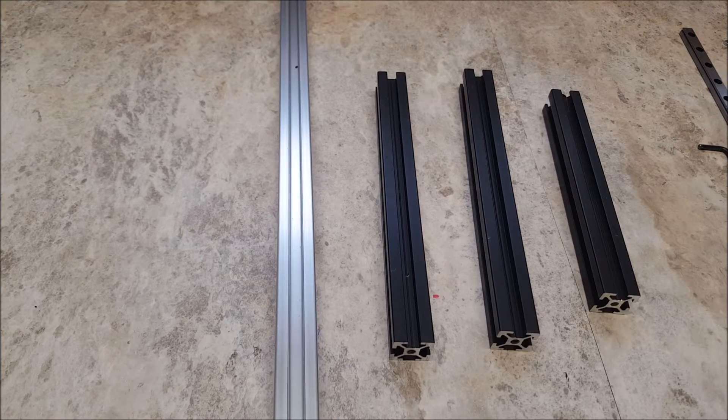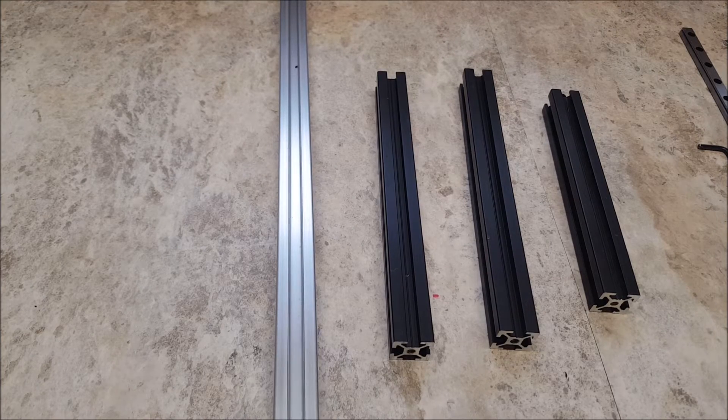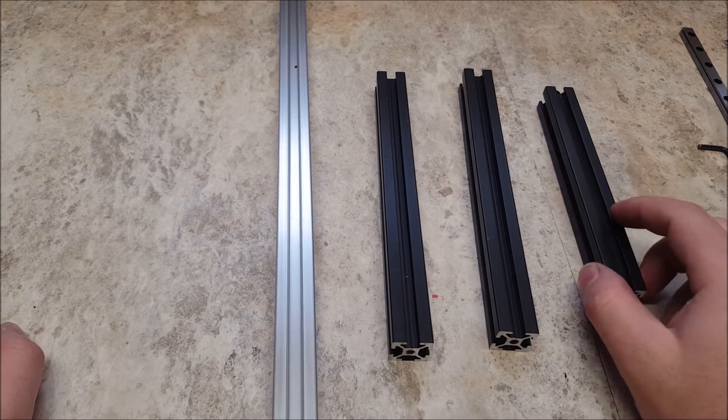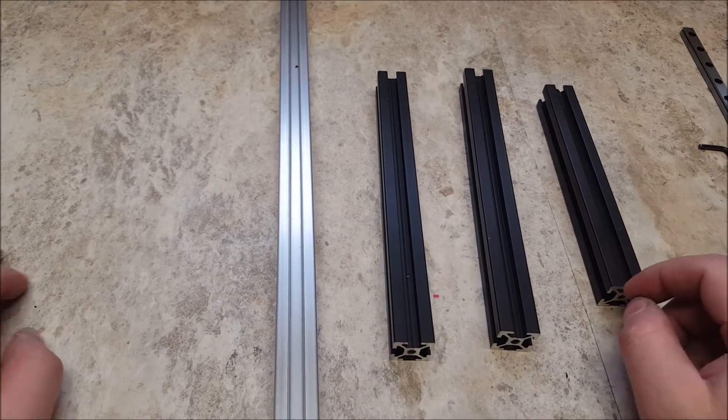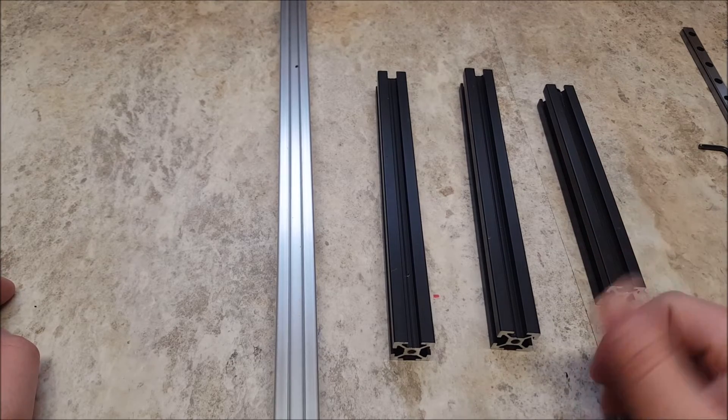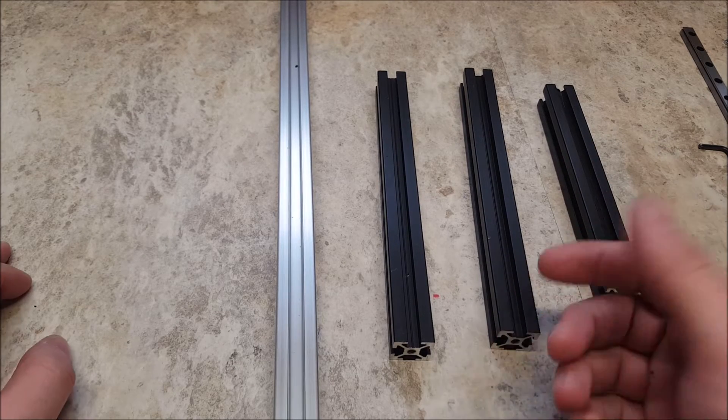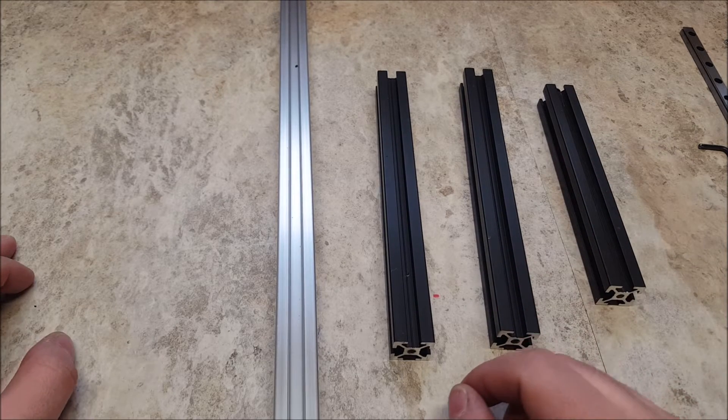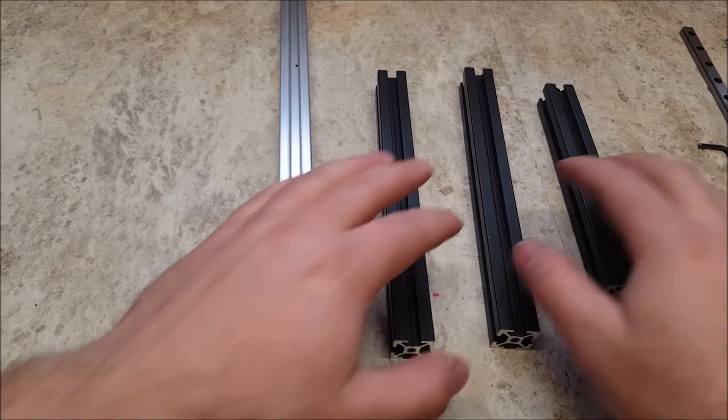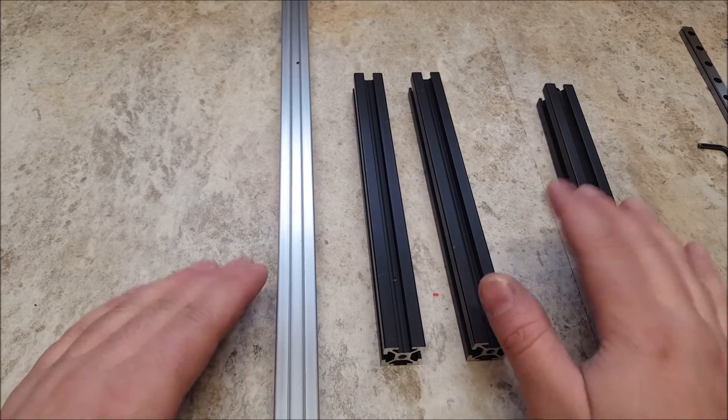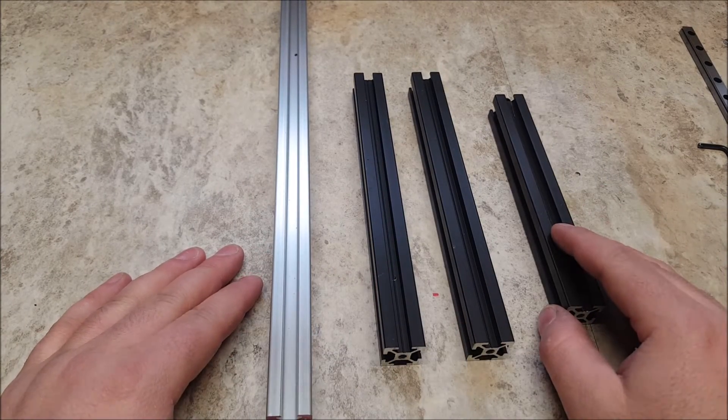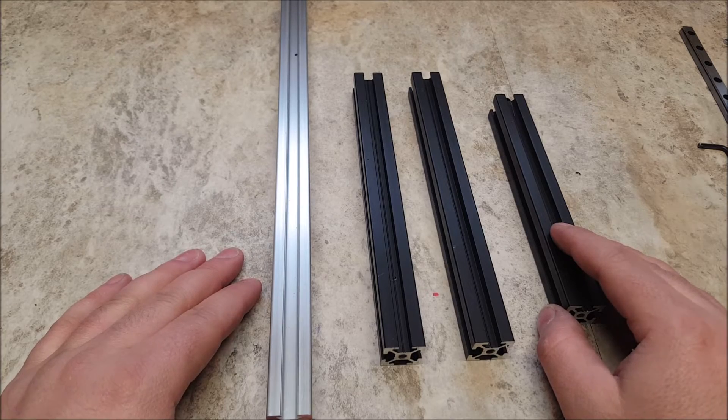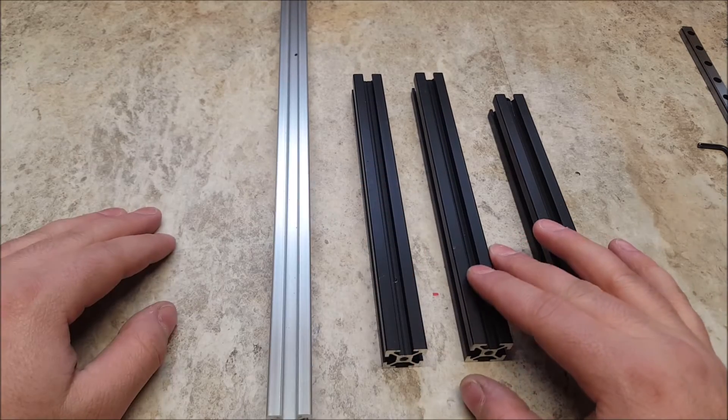Now one thing that does come up quite often on the discord is, I do not wish to use 2020 extrusion. I already have 30-30 profile, inch by inch profile. I wish to use EMT Conduit from the Home Depot, because I wish to save some money. Can I do this? The answer is no, but yes, but no.